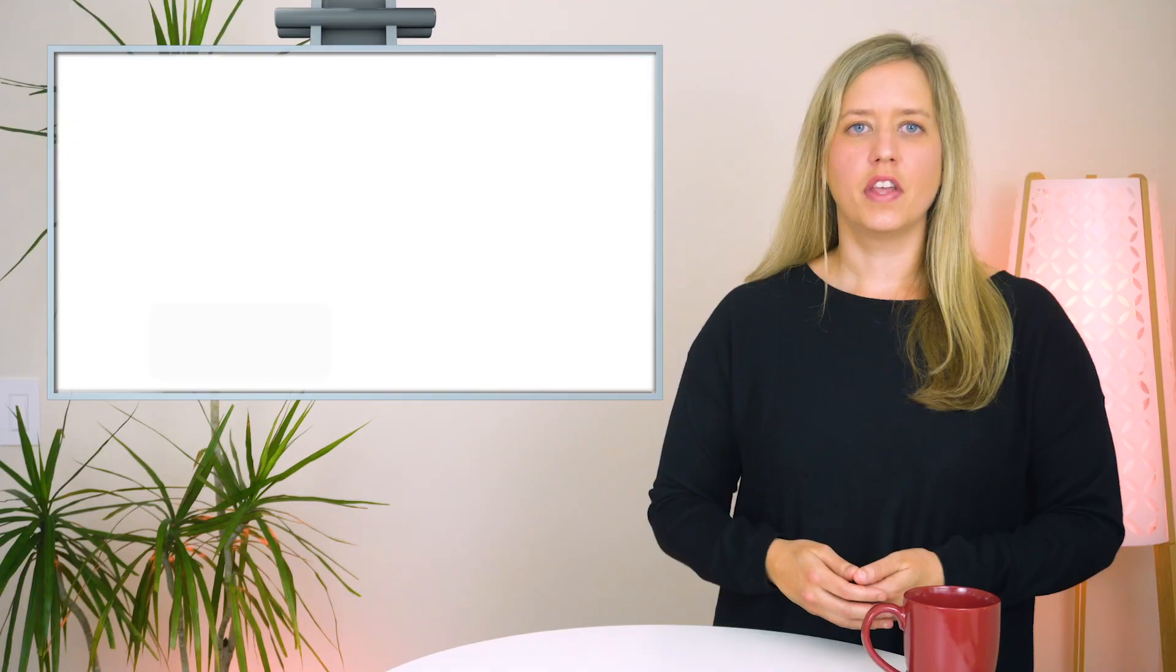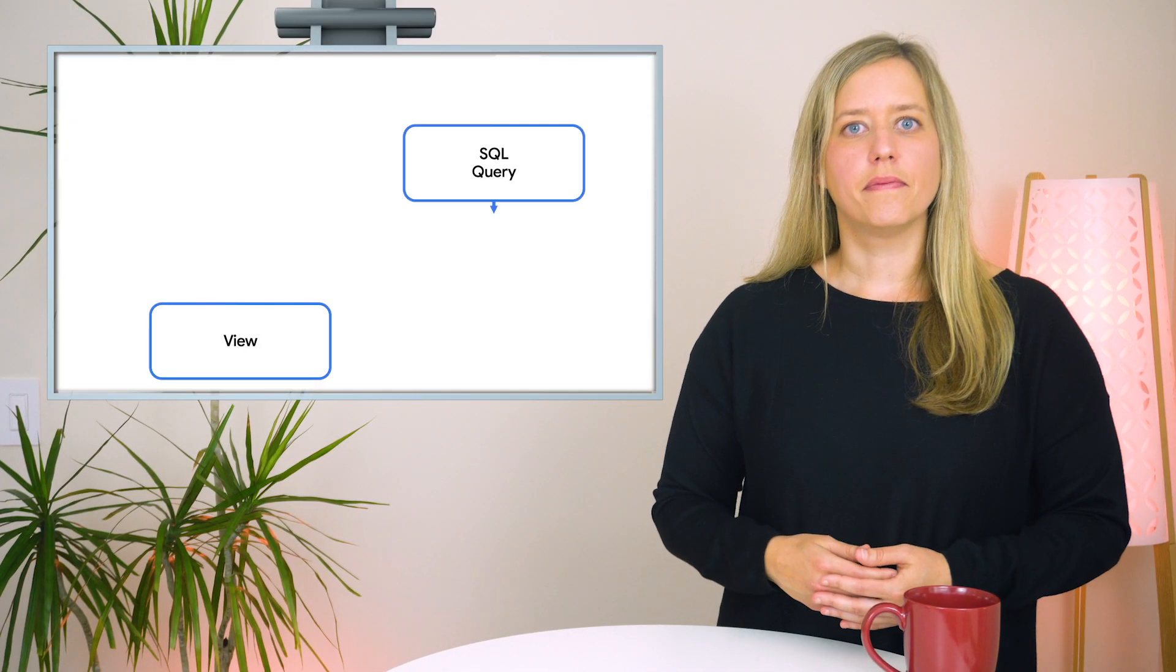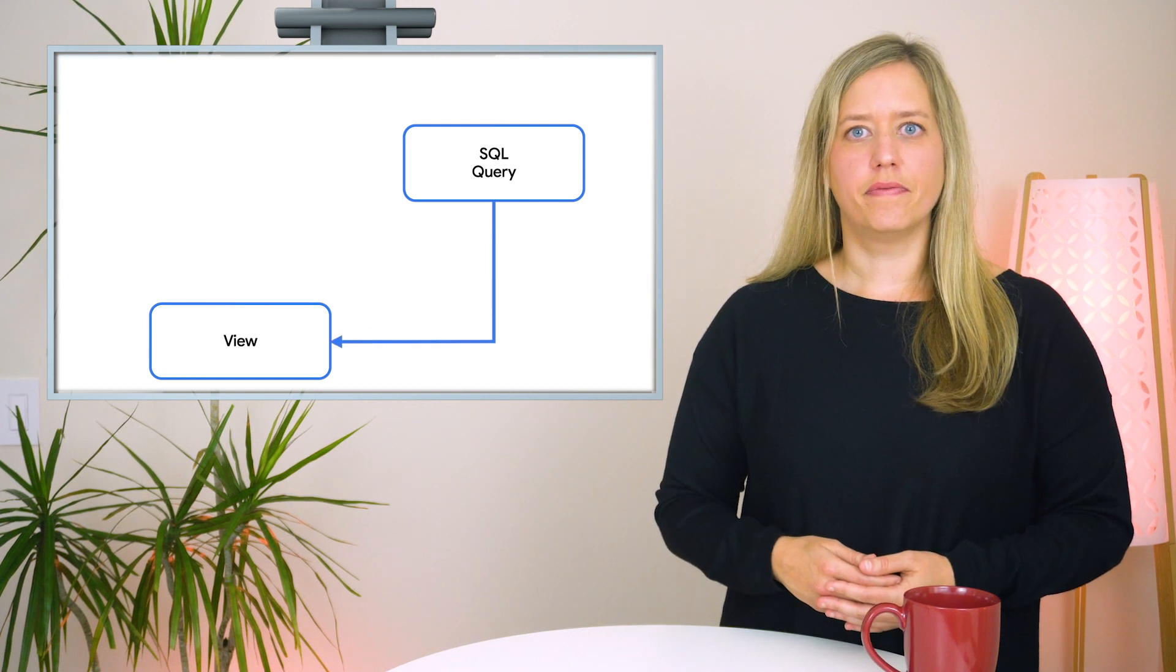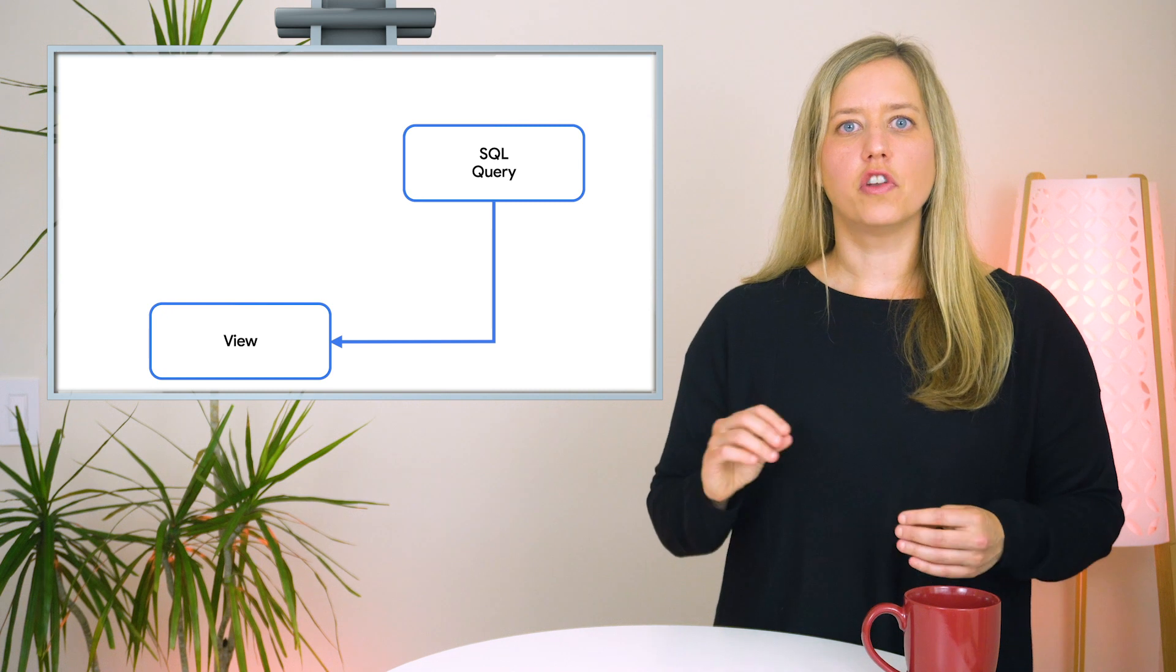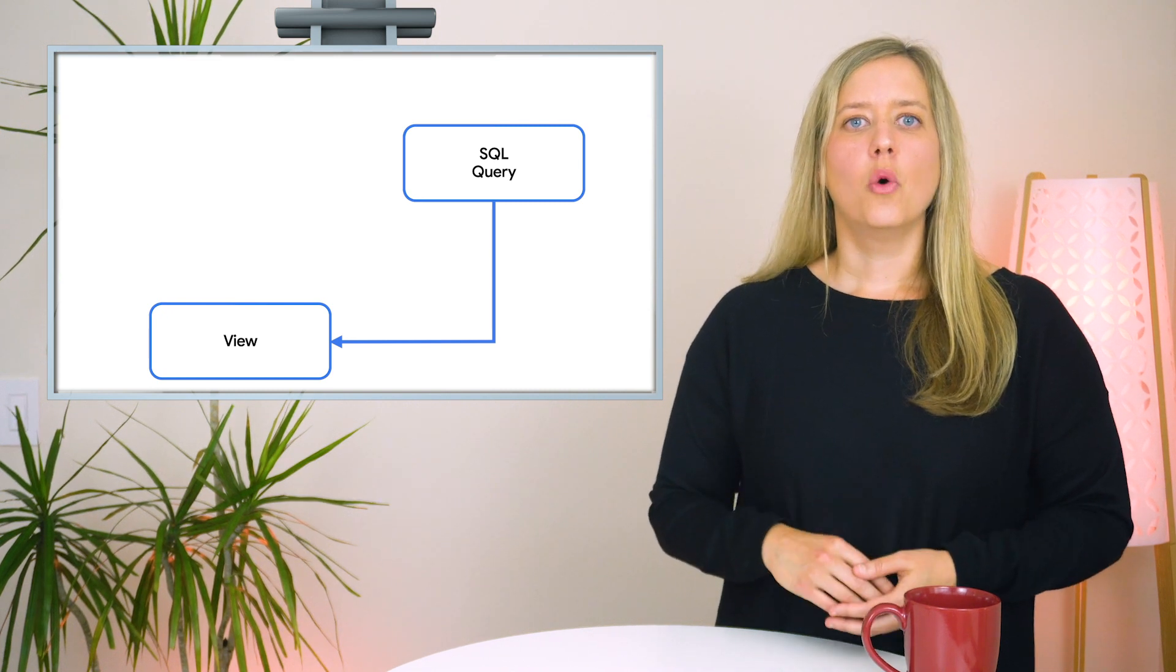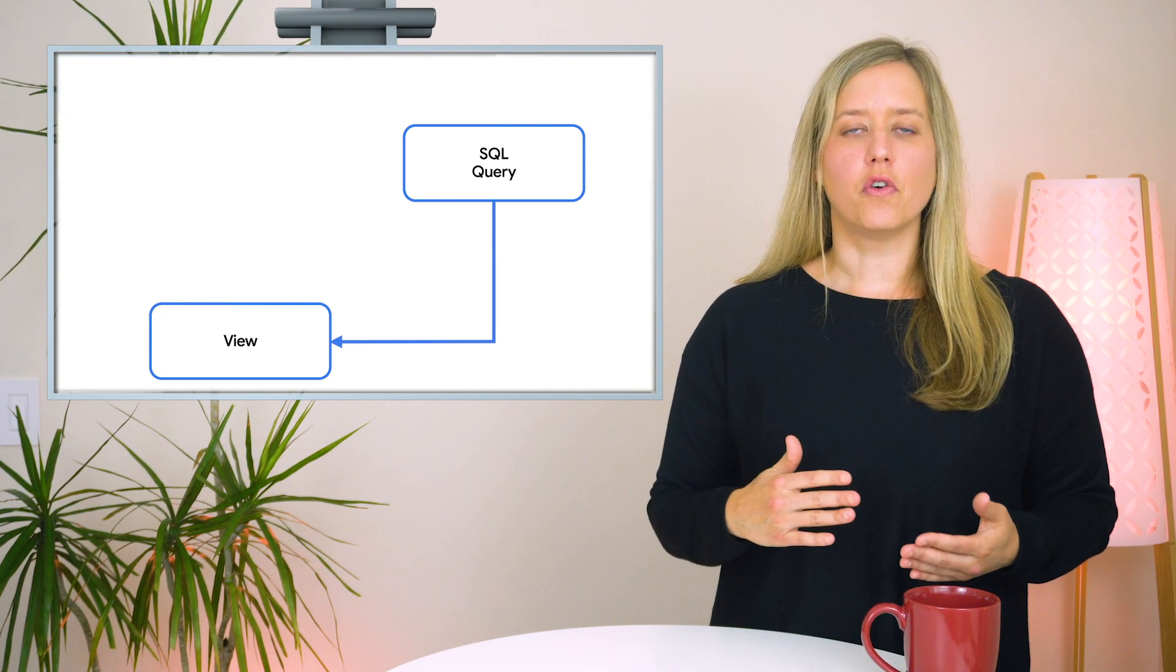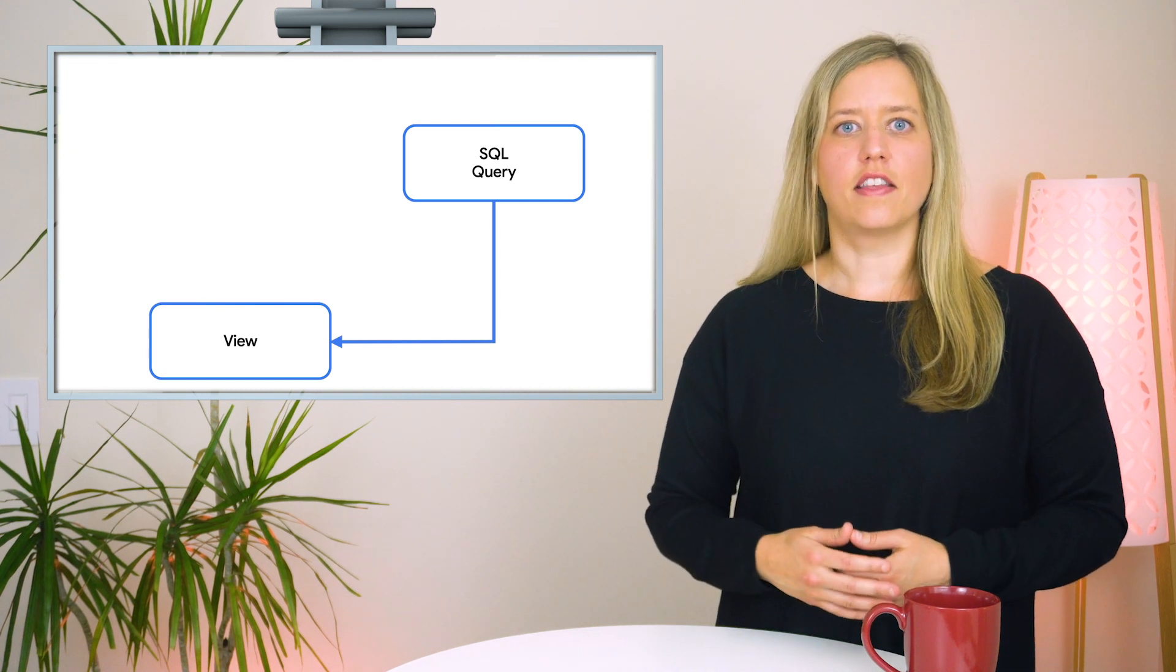We've now reviewed how to save and share query text and query results. But there's one more tool to cover, which is called Views. A view is a virtual table defined by a query. A view can be queried just like you query a table. Views are listed next to tables in a data set denoted with a different icon. When running a query that references a view, BigQuery will also run the query that defines that view.